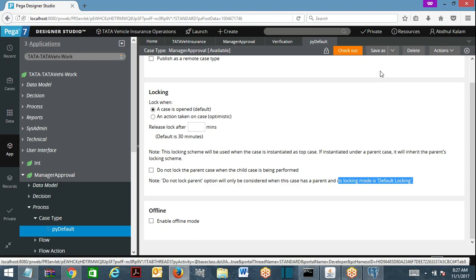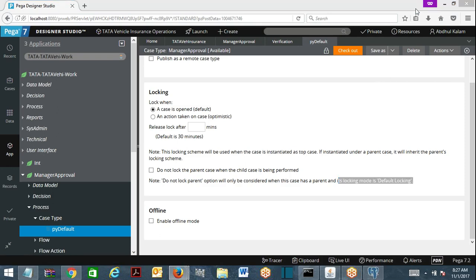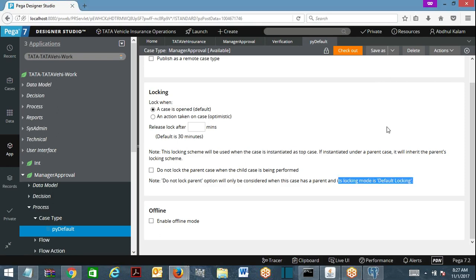These are the interview questions that will be asked about the locking mechanism.